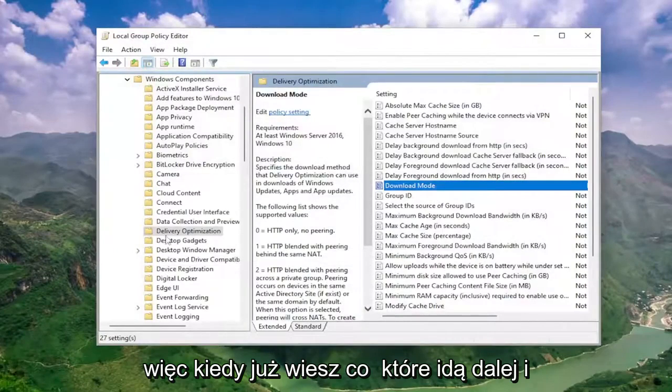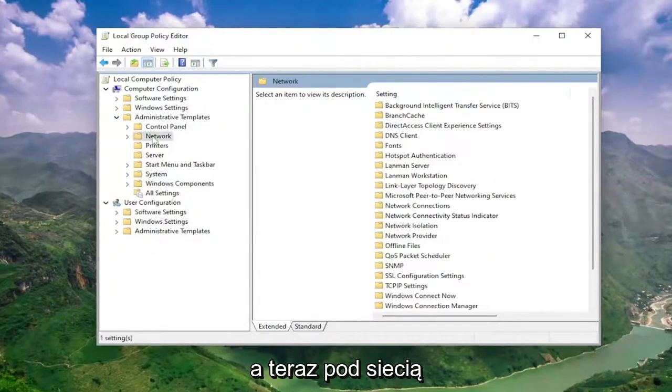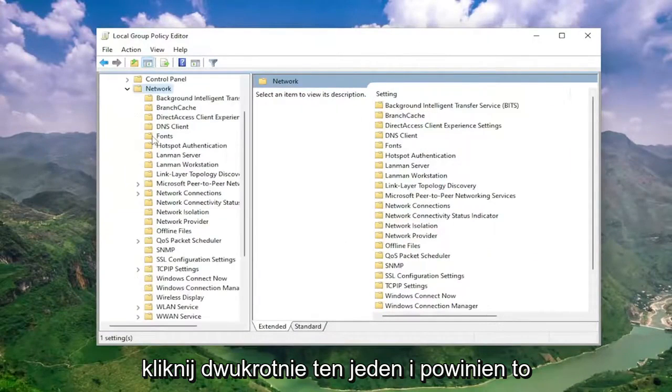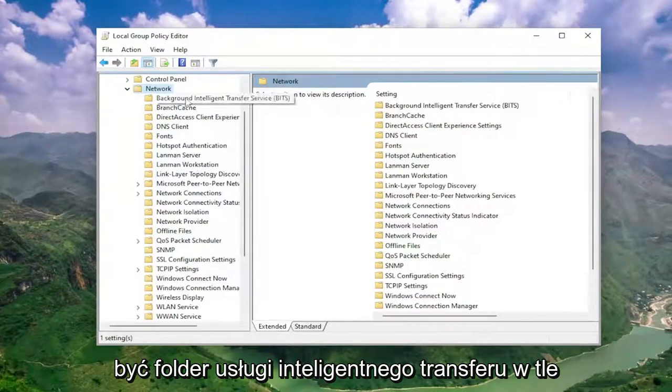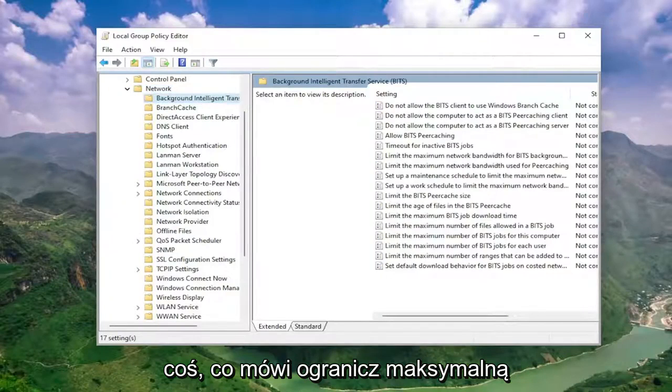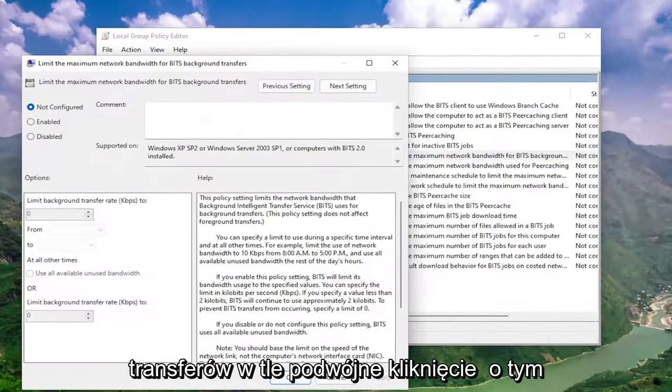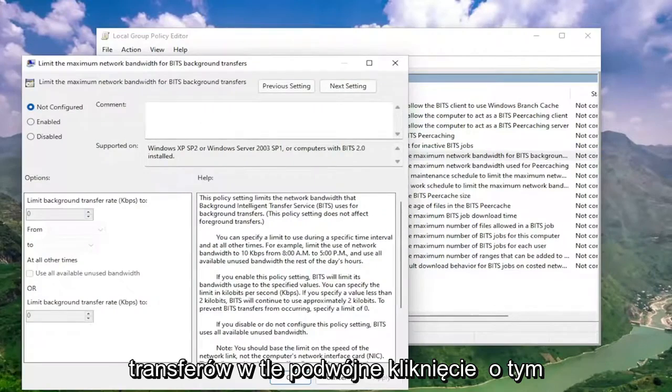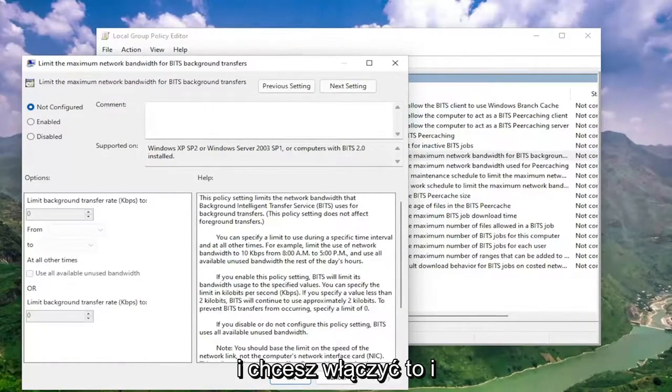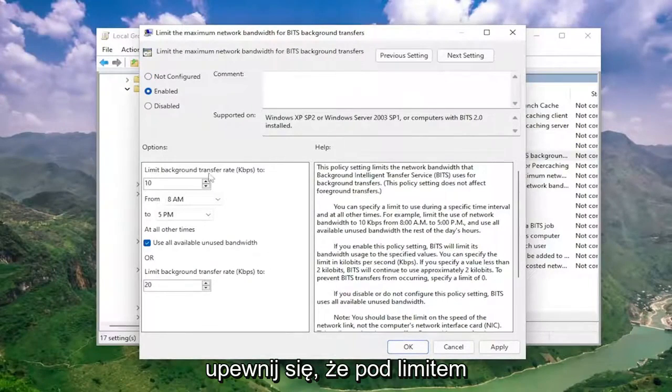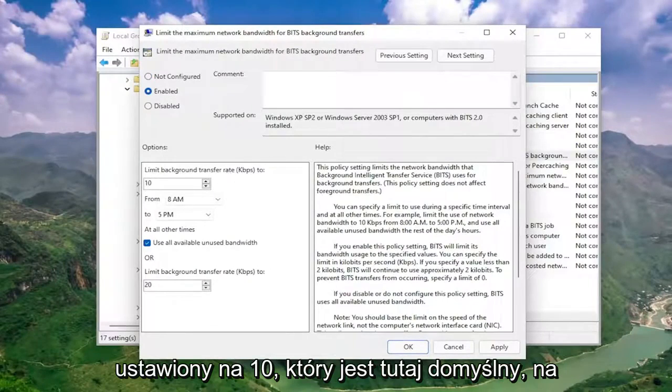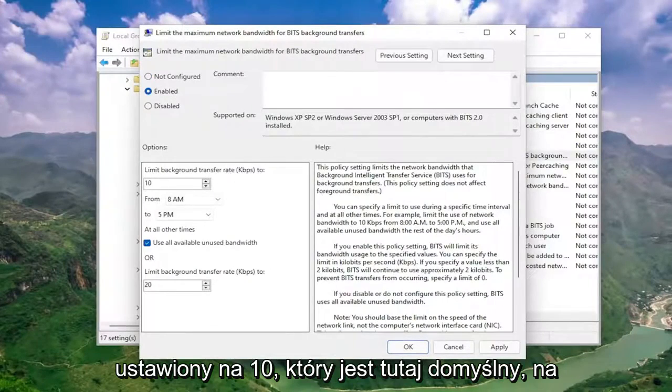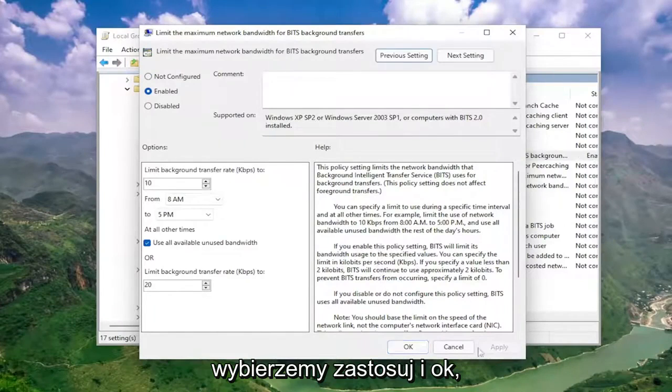So once you're done with that, minimize the Windows components folder. And now underneath network, double click on that one. There should be a background intelligent transfer service folder. On the right side, locate something that says limit the maximum network bandwidth for BITS background transfers. Double click on that. You want to set this to enabled. Make sure underneath limit background transfer rate, set to 10, which is the default here. Then select apply and okay.